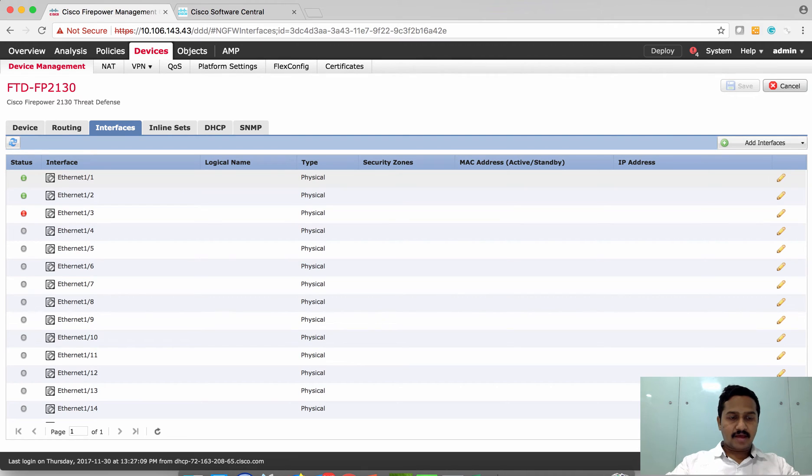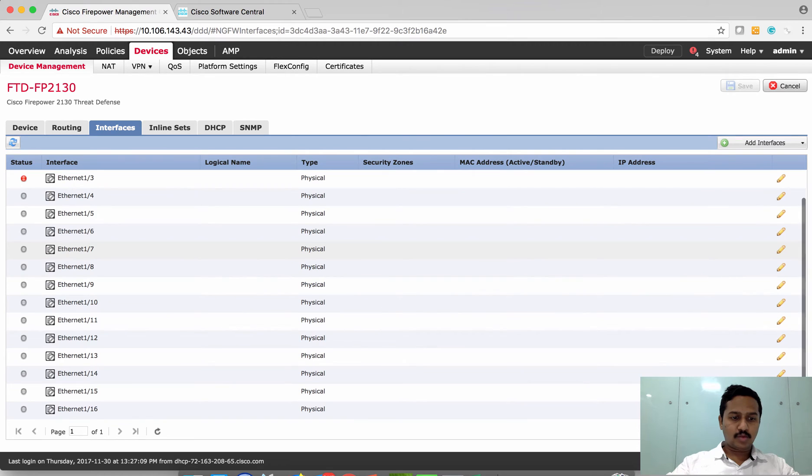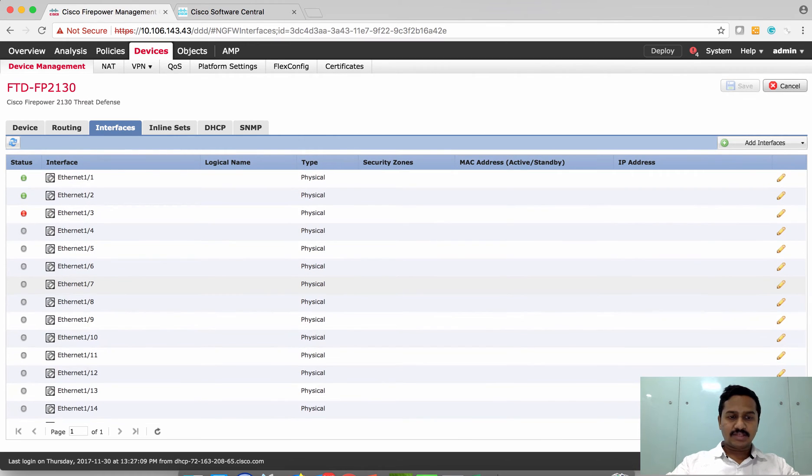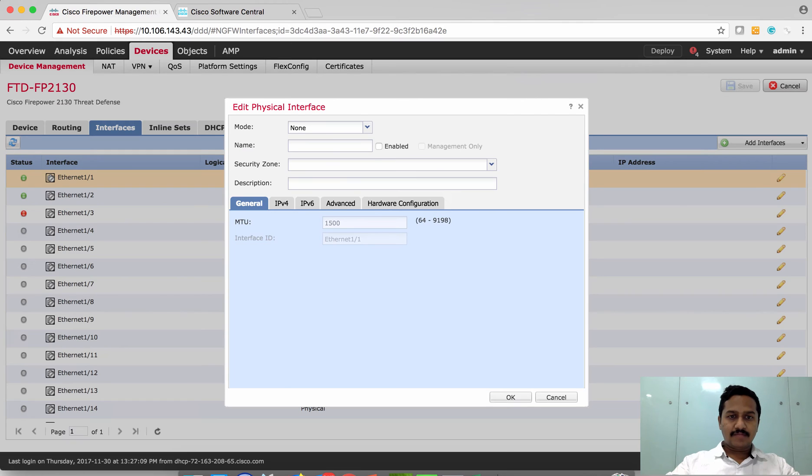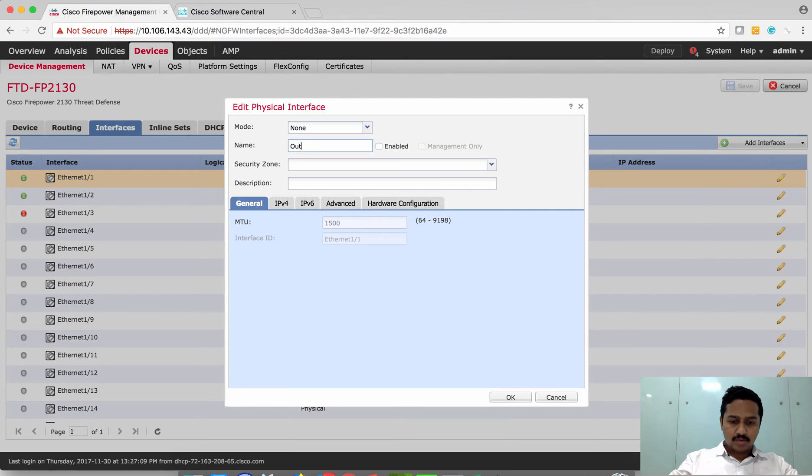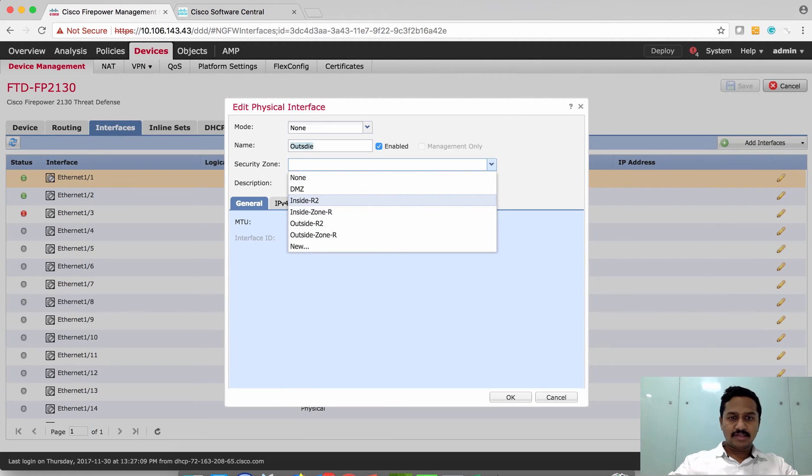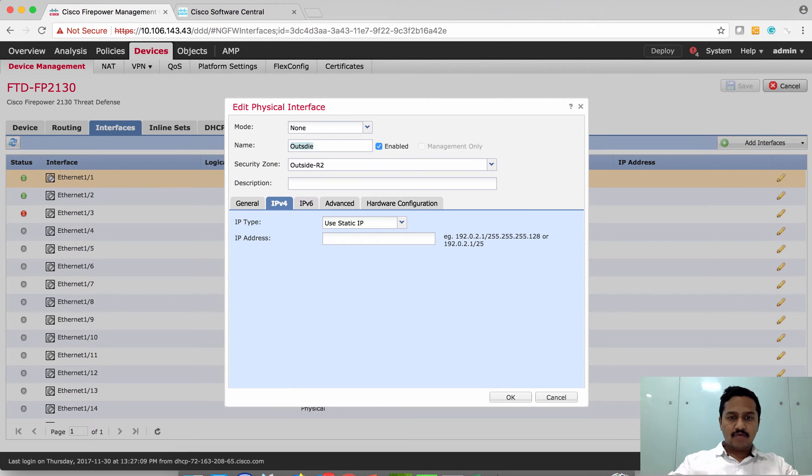I have all these interfaces from ethernet 1/1 to ethernet 1/16 which are available on this platform. Click the edit icon and then specify the name for this interface. I'm going to say outside, enable the interface, select a security zone, either you can use a new zone or existing zone. I'm going to use the existing zone and configure the IP address.